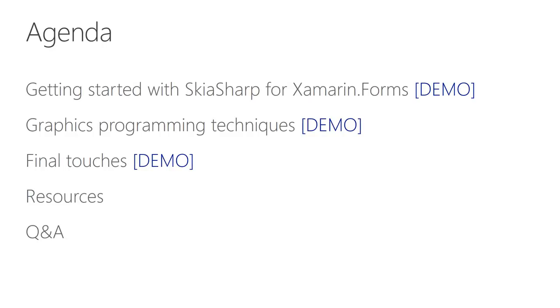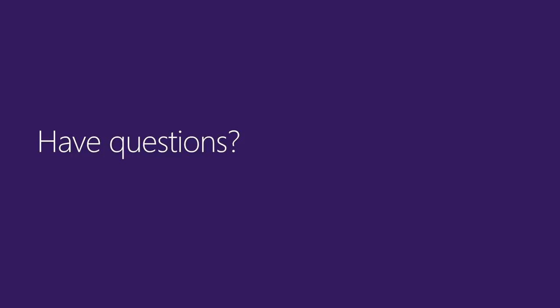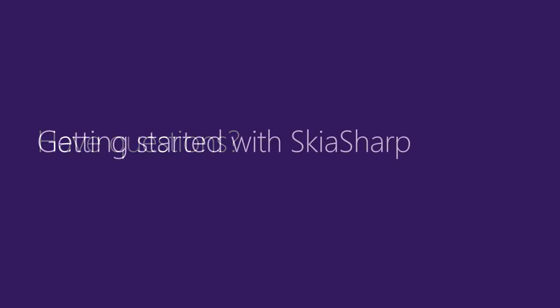So, let's get moving. The subject here is Skia Sharp Graphics for Xamarin Forms. I'll be introducing you to the basics of this graphics programming language in the context of a real application. Keep in mind that you can ask questions anytime during this webinar.